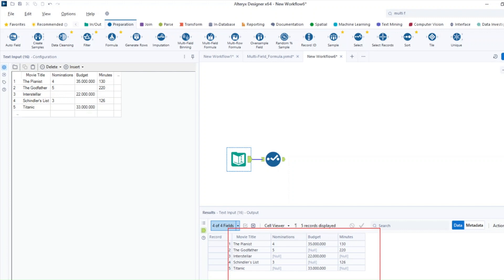So in the first scenario, we have a list of movies along with their nominations, budget and minutes. You can see here we have a lot of null values, which need to be removed.